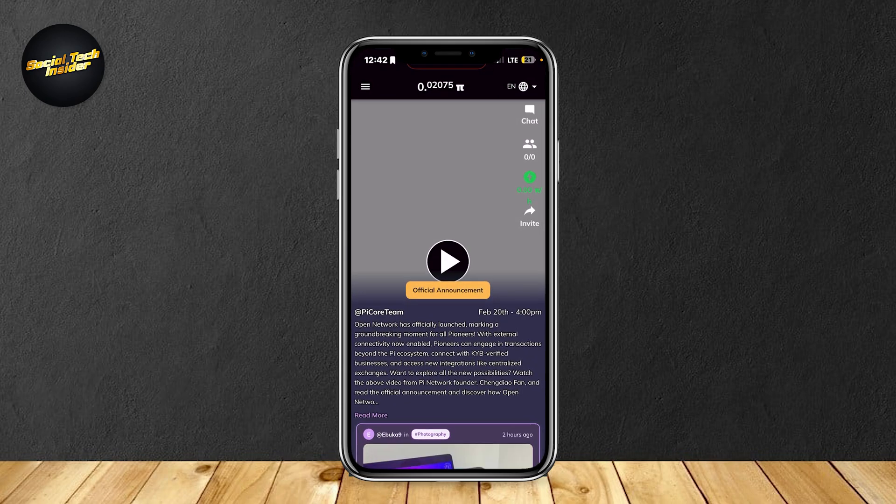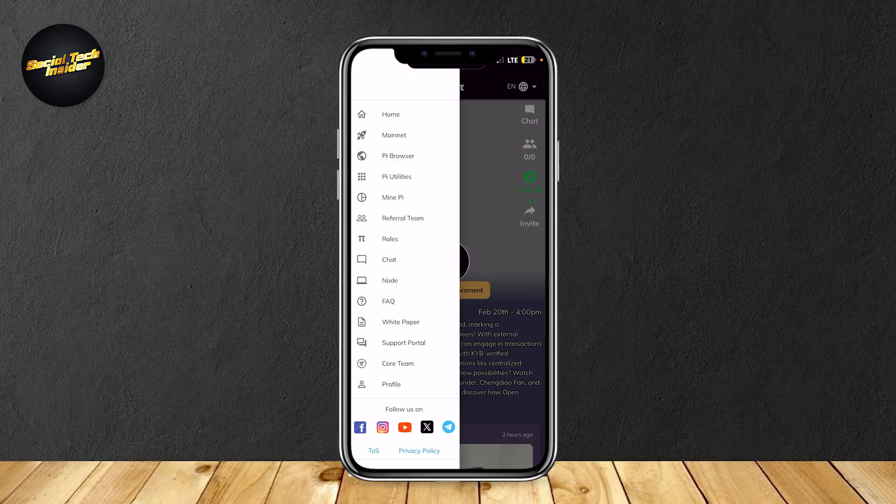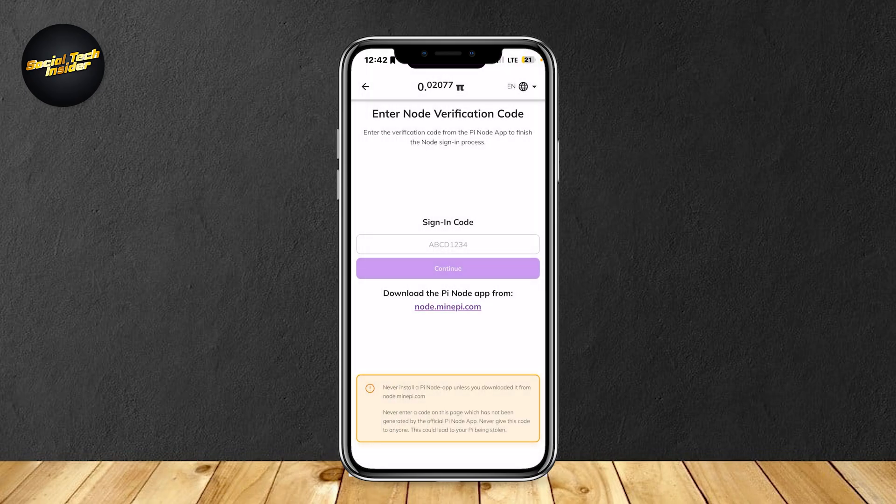Now, go ahead and open up the three lines at the top left and you will see a lot of buttons. In between those, you're going to want to tap on node, and here we are.